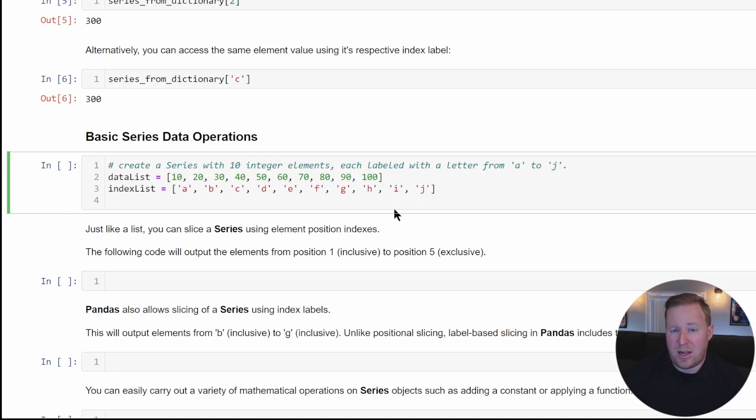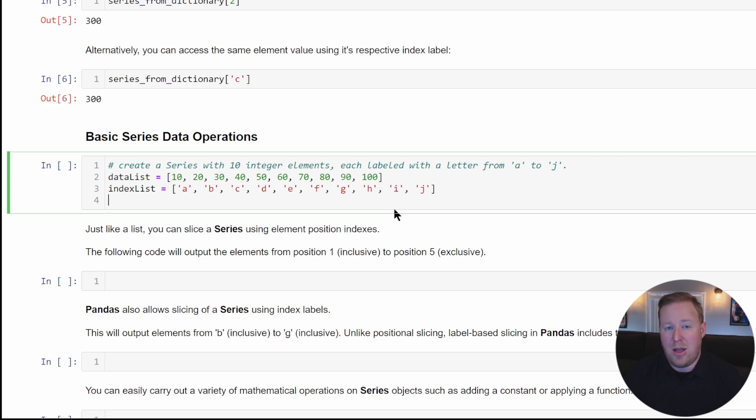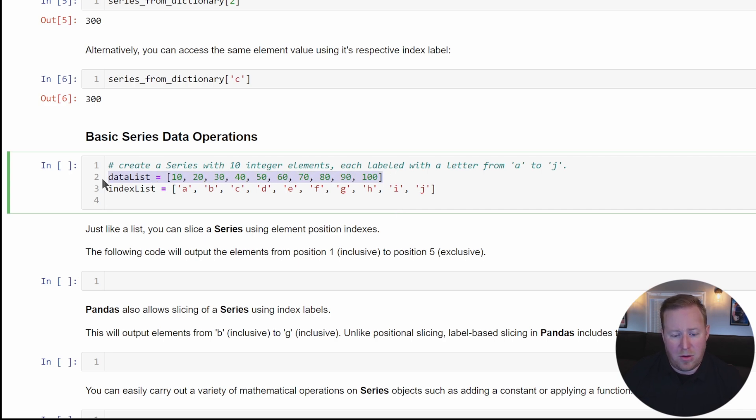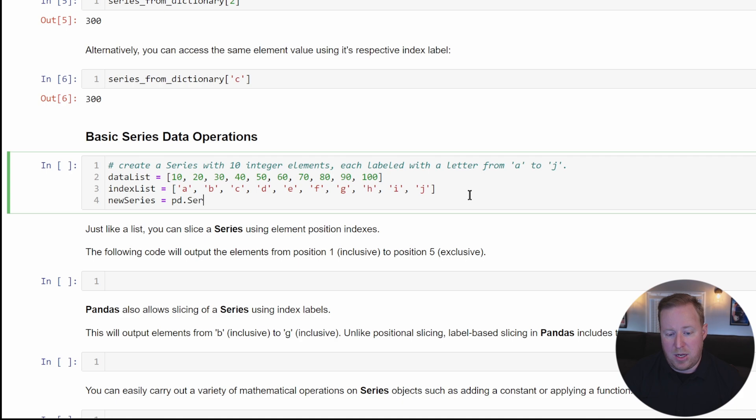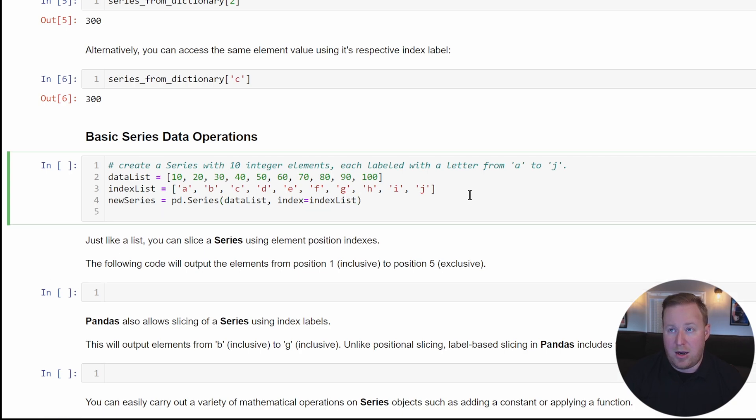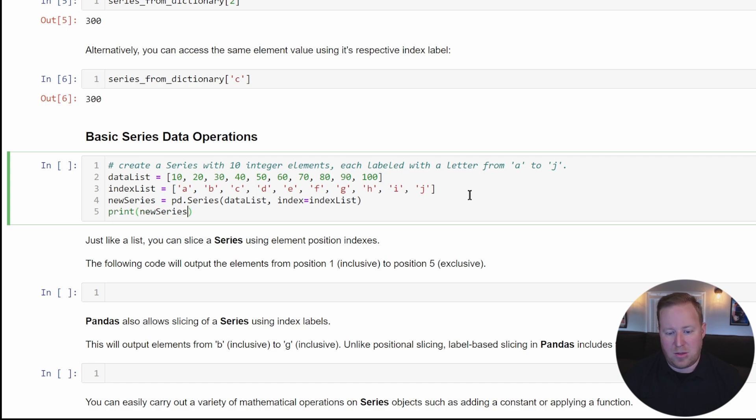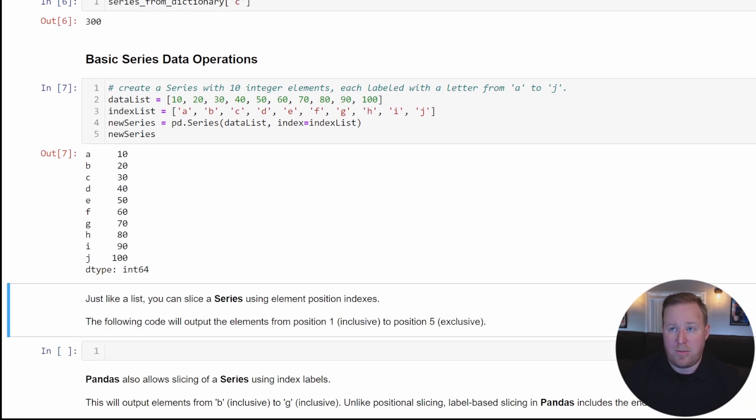You can perform various data operations on a series, things like slicing or performing mathematical operations. Slicing a series works similar to slicing a Python string or list, but with some additional capabilities, such as using our index labels. I've created another list of data and an index list, which I'll use to create a new series. pd.series, referencing the data list and the index parameter with our index list. To visualize it in Jupyter Notebook, we can just reference the series.